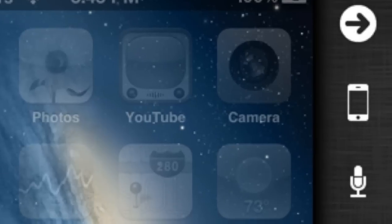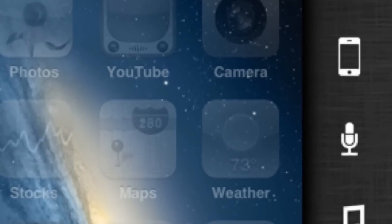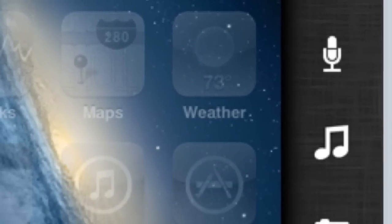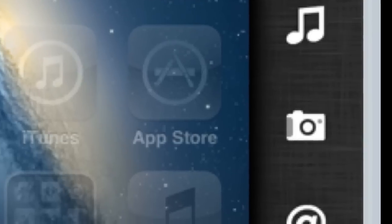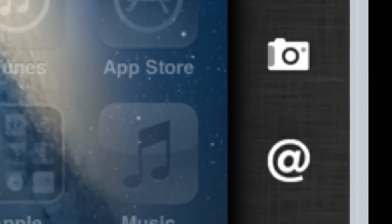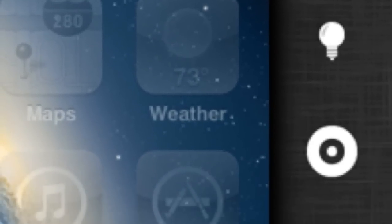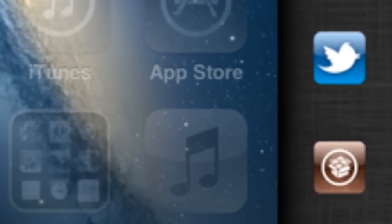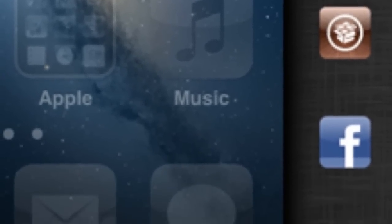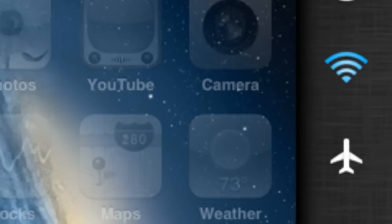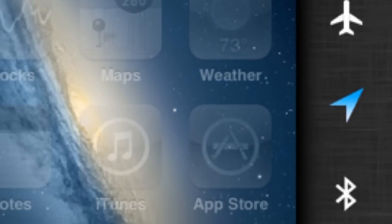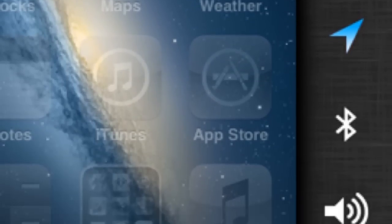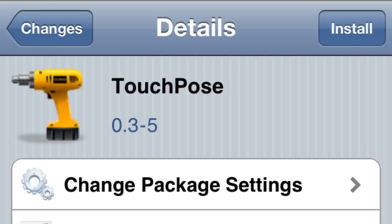Number two: Deck. I like this tweak. What it does is let you have a little deck on the side of your springboard. You can change what you want there — apps and stuff — you can see right here you can have brightness, Twitter, Facebook, City. Really cool tweak, check that one out. Also Wi-Fi and whatnot, plus it looks pretty cool.